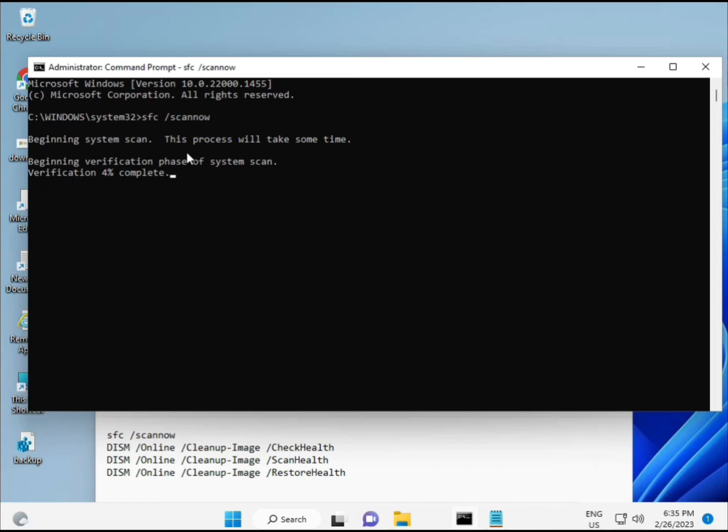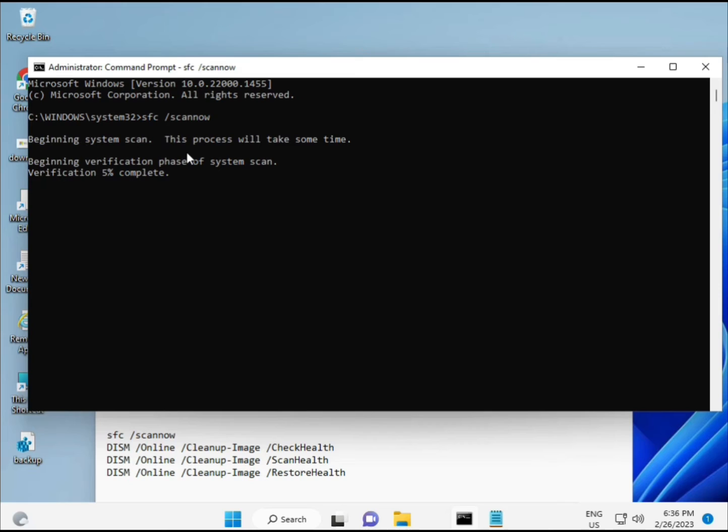The second command also checks your computer's health, the third also checks, and the fourth restores your health. All four commands are very important for your computer.